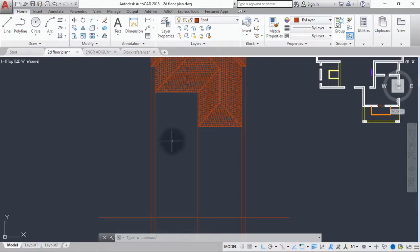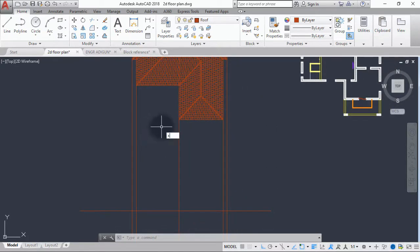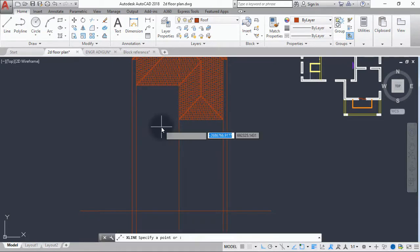The next thing is we pick our xline command again, and this time around we will be drawing at an angle. This is the point where you select the slope angle you want. The 45-degree we selected as an angle for the plan was not actually the slope angle — we just used that to draw our plan. So for the roof elevation now, you select the angle.